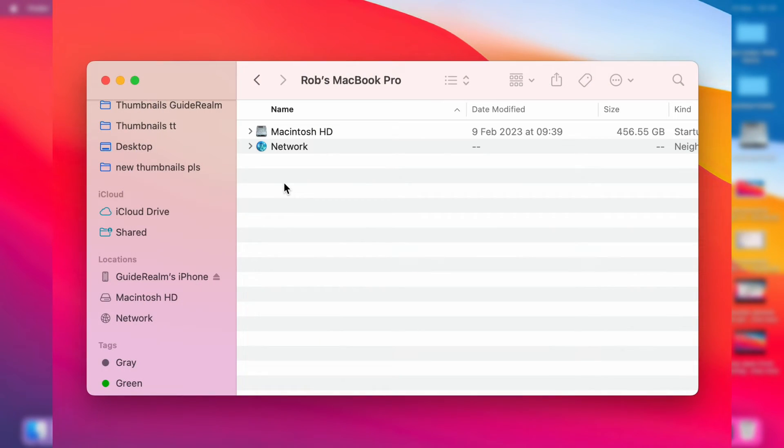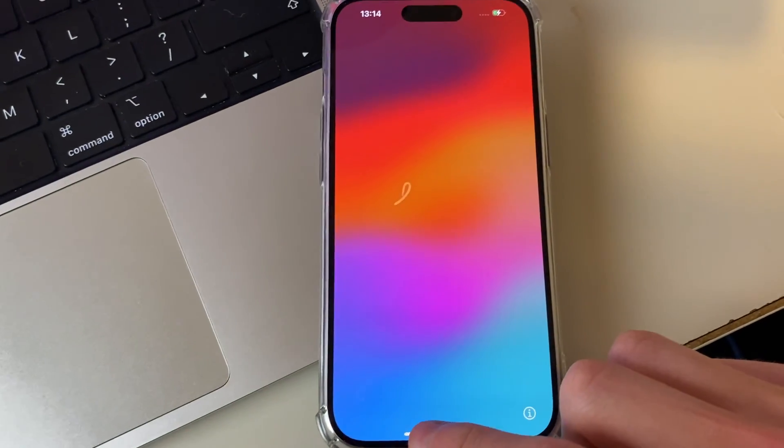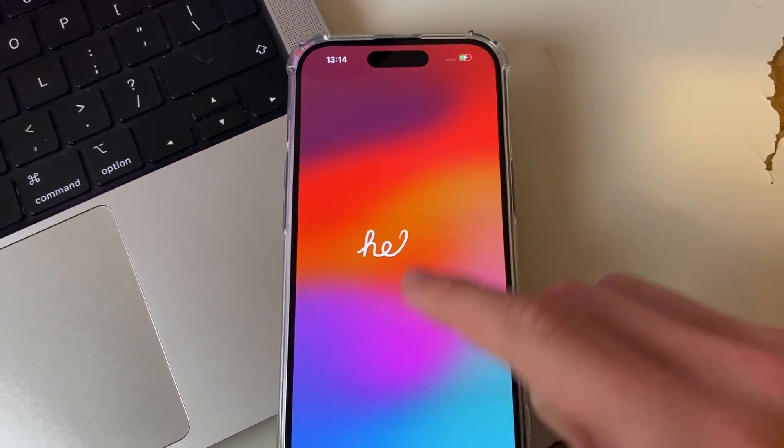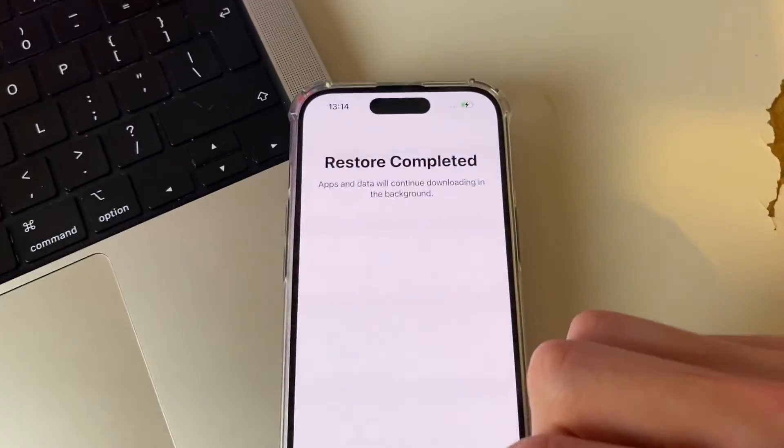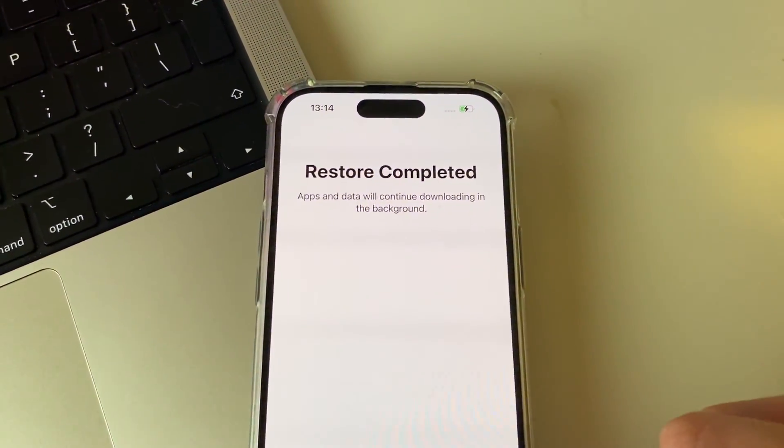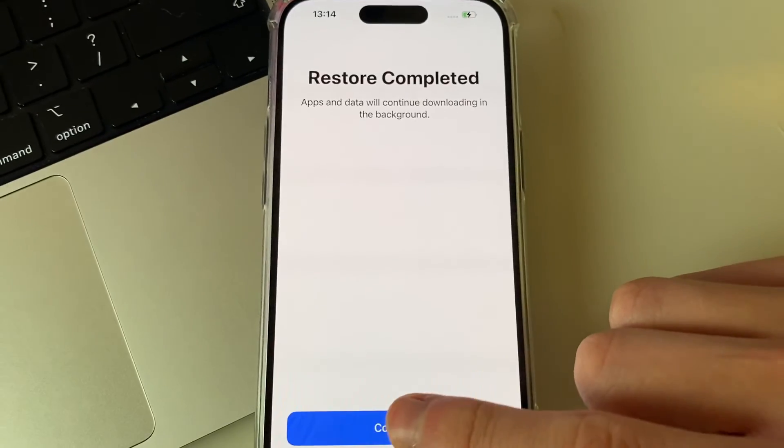Your iPhone may disappear from your Mac, but it will still be in locations, and on your iPhone, it will say Hello, and you can then swipe up on it like so, and it will say Restore Completed.